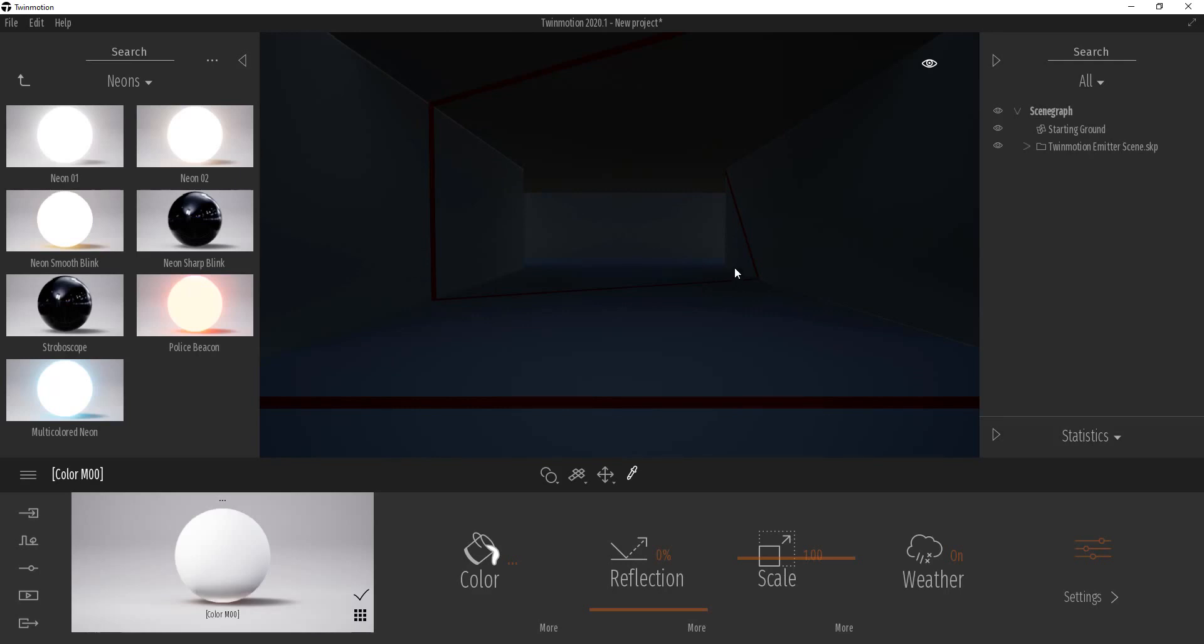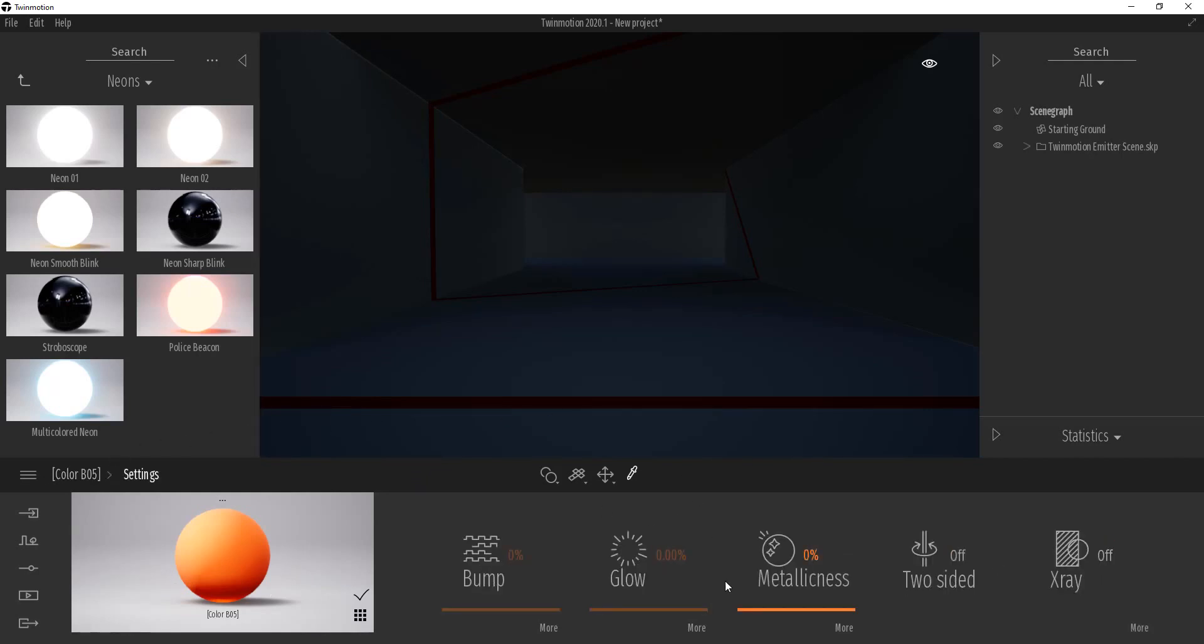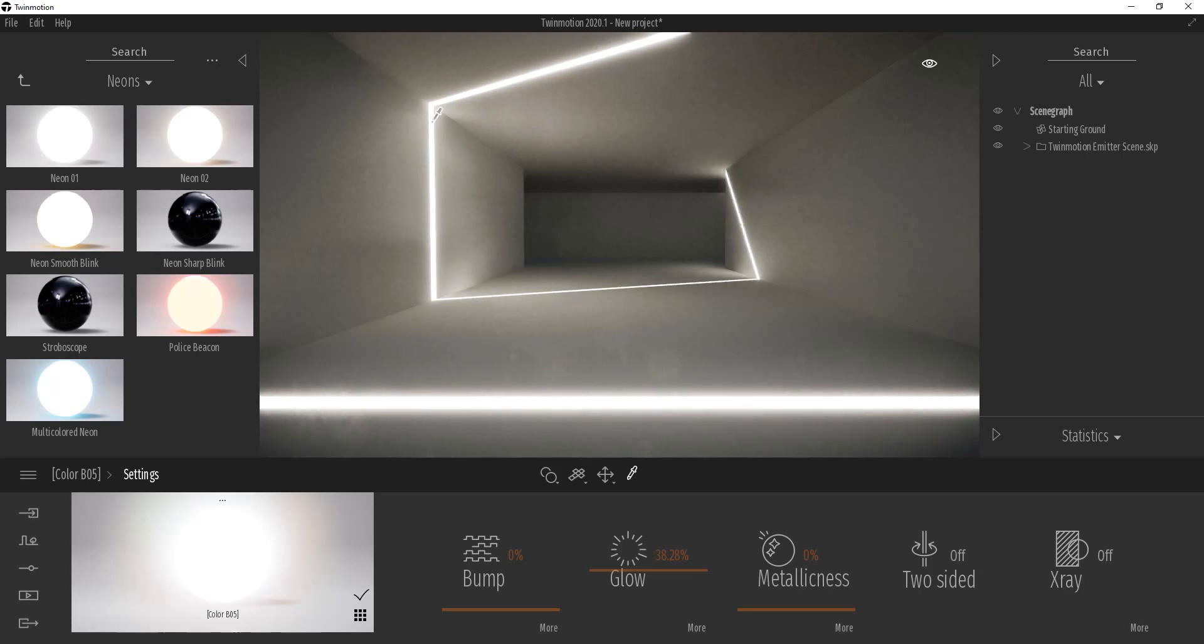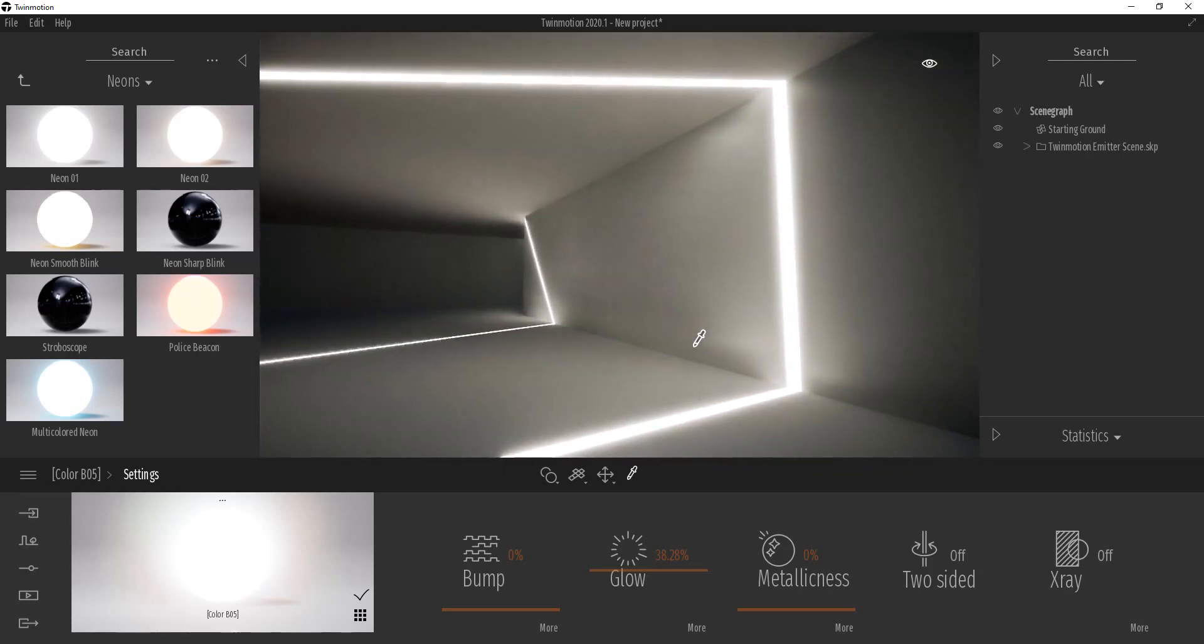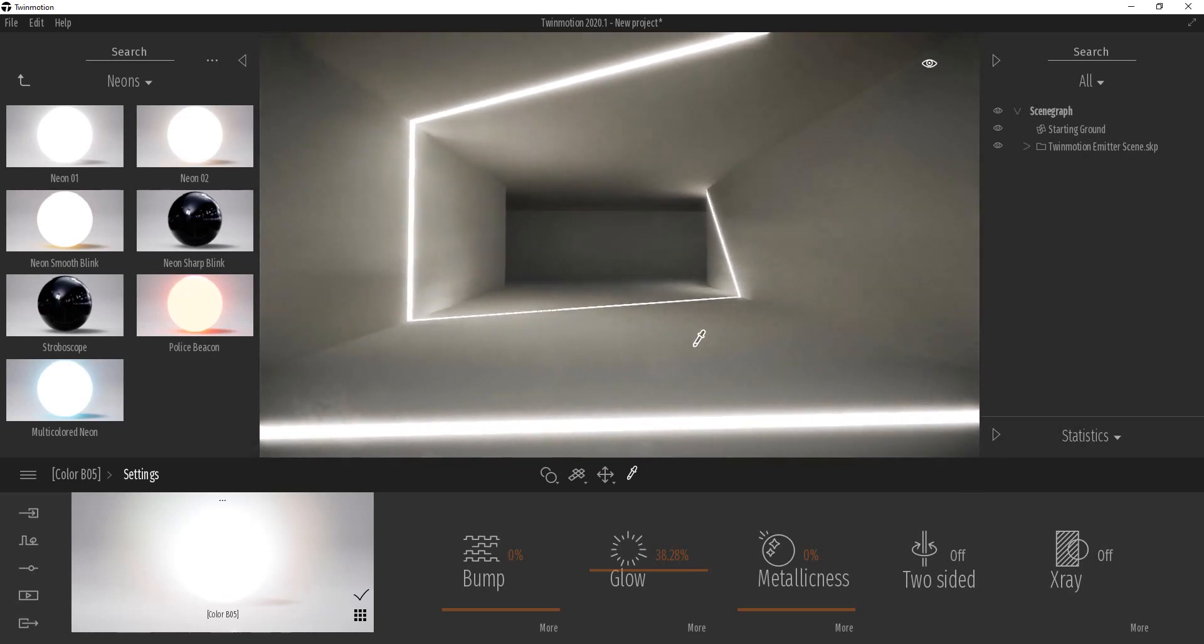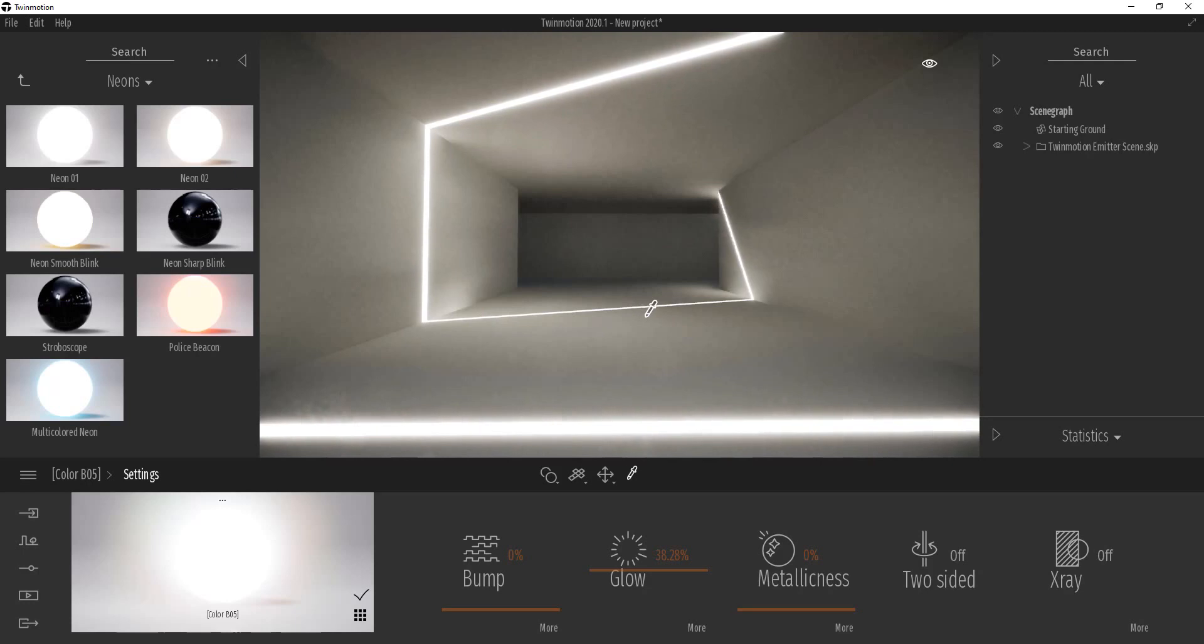And so what I wanted to do is I wanted to mess around with applying some different materials and just seeing what we could create. So first off, all of the materials inside of Twinmotion when you apply them have a setting where you can adjust the glow. And so notice if I go to my settings and adjust the glow, this is going to brighten this up. So you can see how I can use this to emit kind of a white light, and you're going to notice this is actually lighting my scene just like they said that it would. And so this is a really cool feature just by itself because your emitters are actually casting real light.